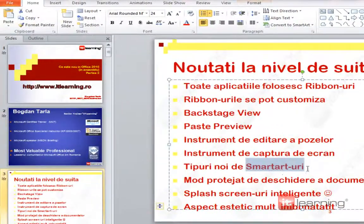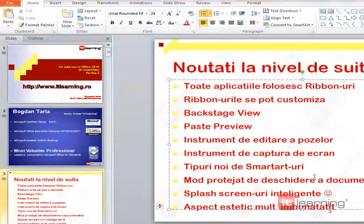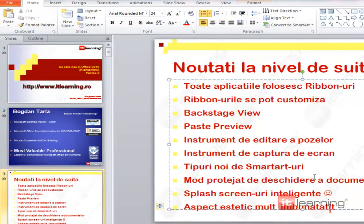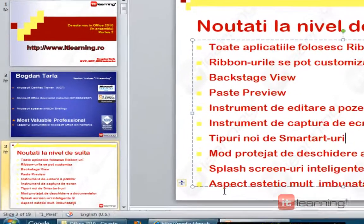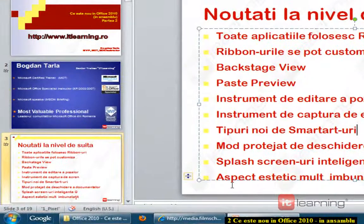Ce reprezintă? Niște imagini ce pot fi personalizate, astfel încât să le adaptăm pentru contextul în care ne aflăm. Pentru cine n-ați mai lucrat cu aceste smart art-uri în Office 2007, iată despre ce este vorba.